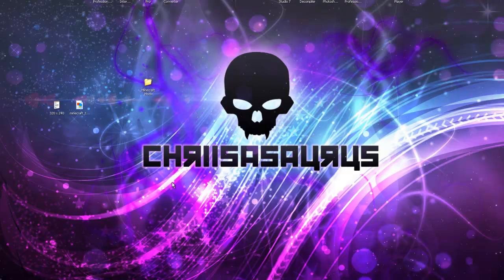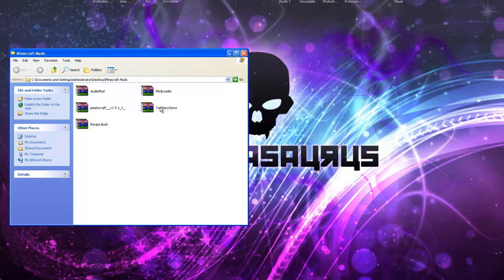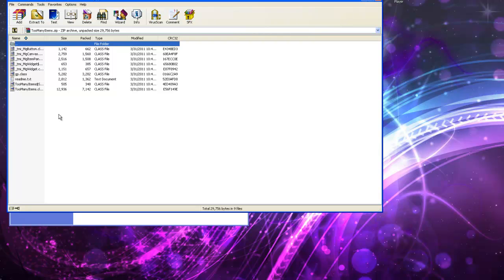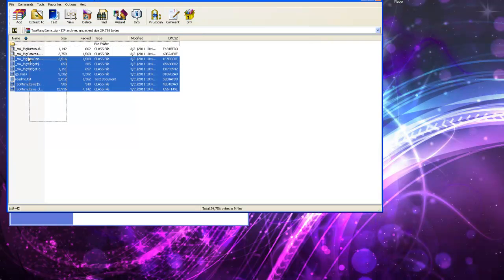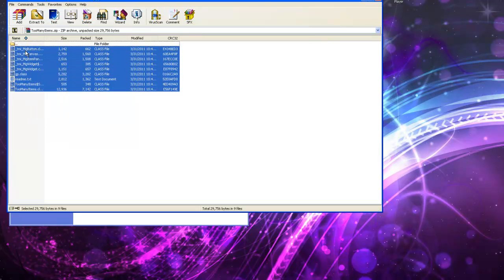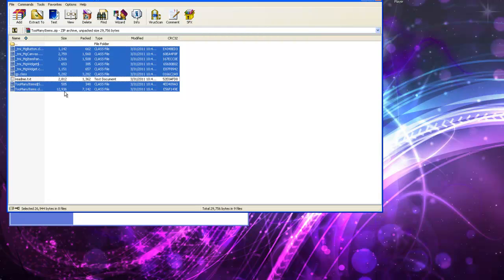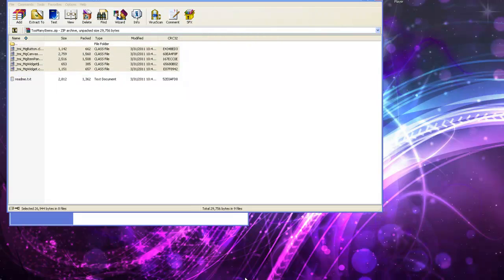So basically you just want to go and open up Too Many Items, and you want to select everything, but then you want to hold Control and click the readme because you don't want that in there, so you just drag everything else in.